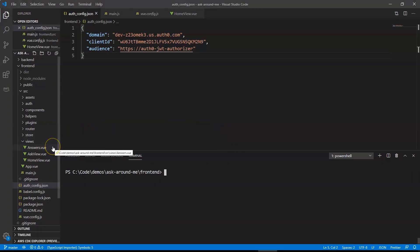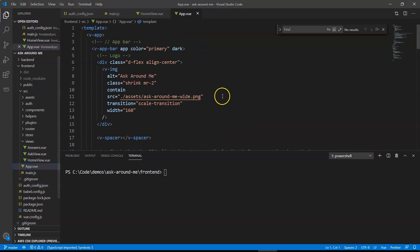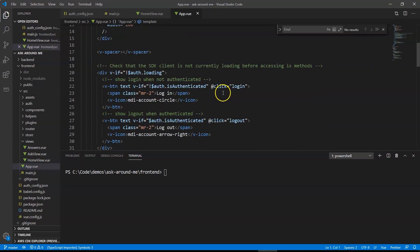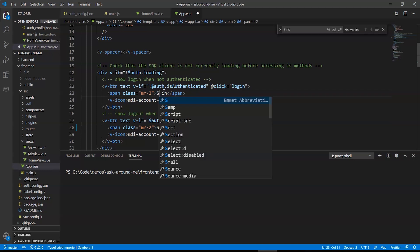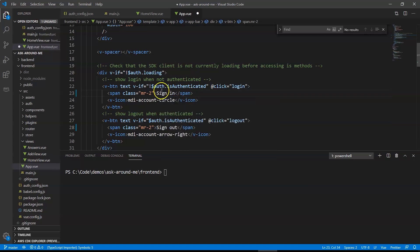So I'll go back to the code. And we'll just open the app.view component. You'll see the login and logout. Those are the keywords that appear there. So I'll change this to sign out. I'll also change this to sign in just for consistency. And we save that file.